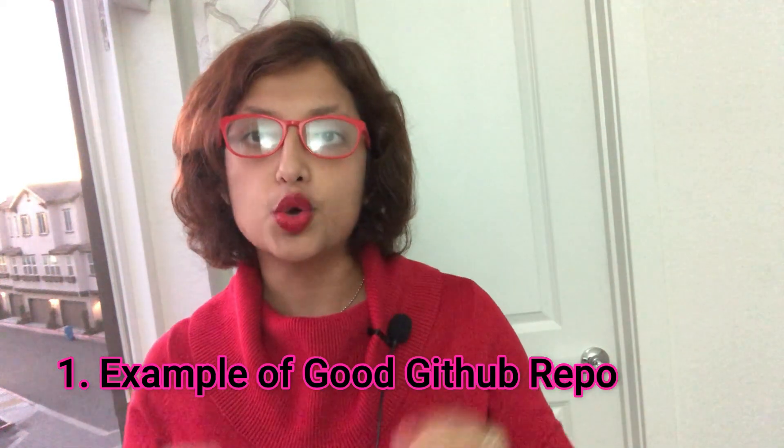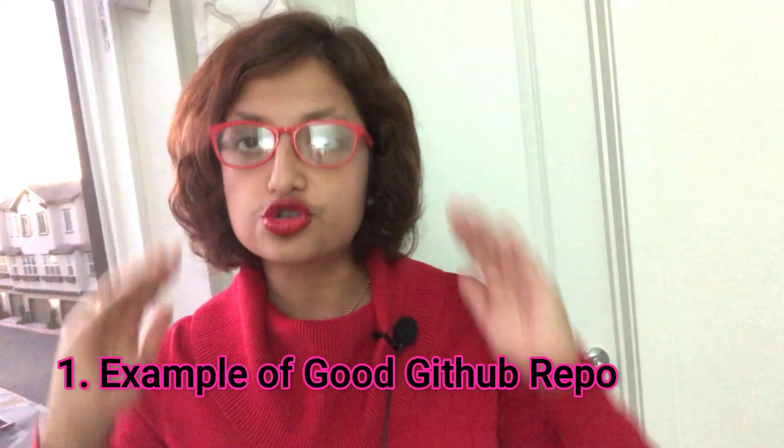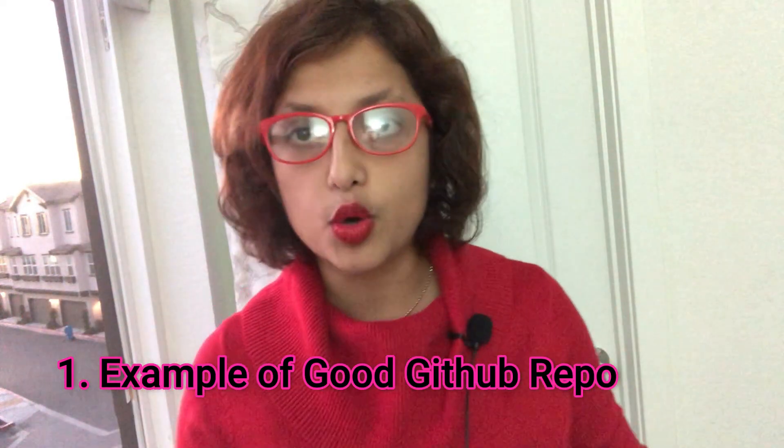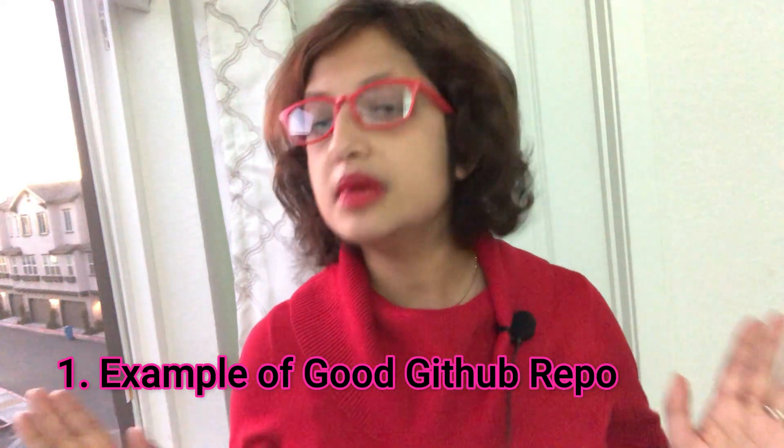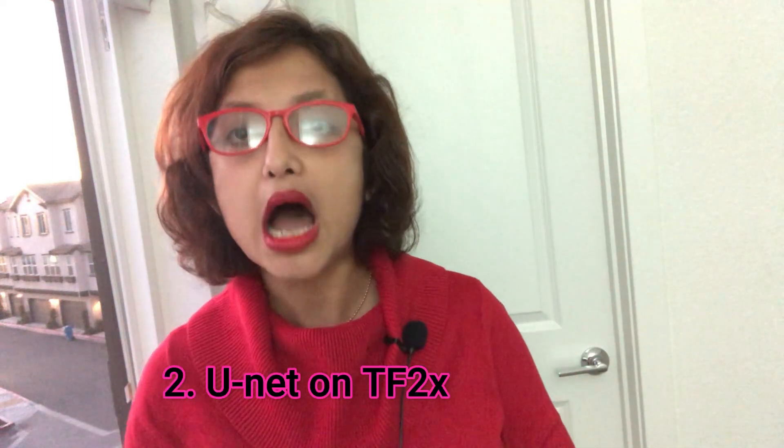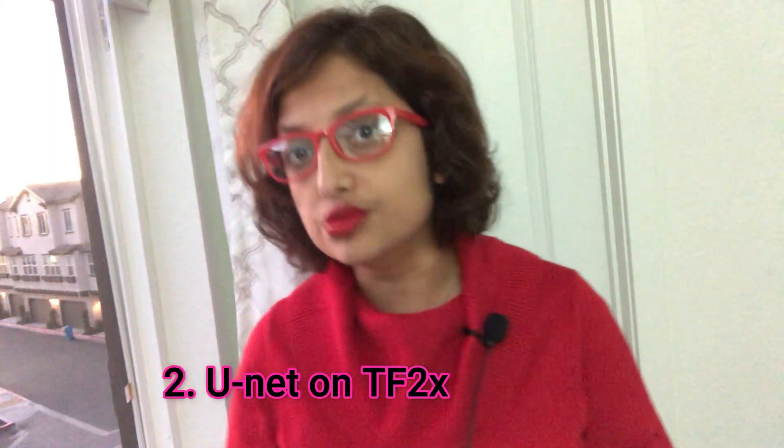In this video, I will be showing you two things. First, I'll show you an example of a good GitHub repo. A strong GitHub repo is extremely important right now to make the cut and get a job interview for machine learning roles. I'll show you exactly how to structure it and organize it for recruiters. Second, I want to show you how to use U-Net on TensorFlow 2.